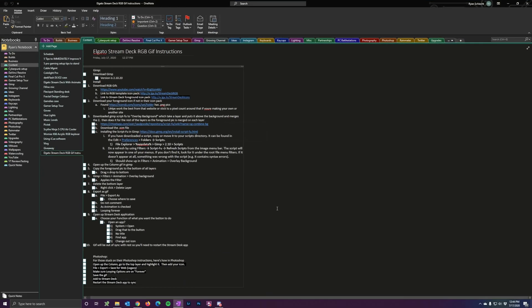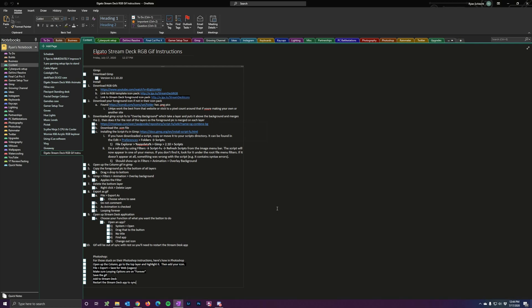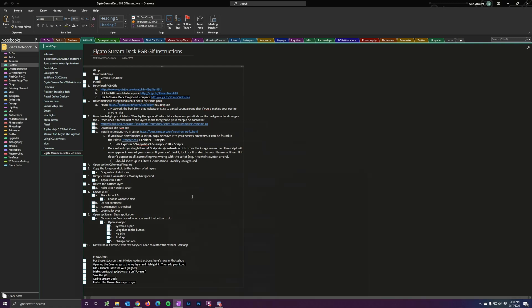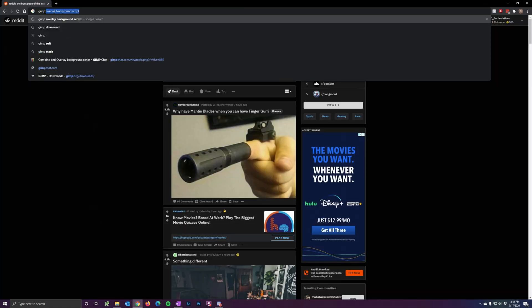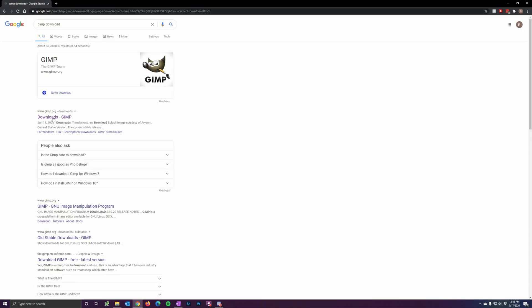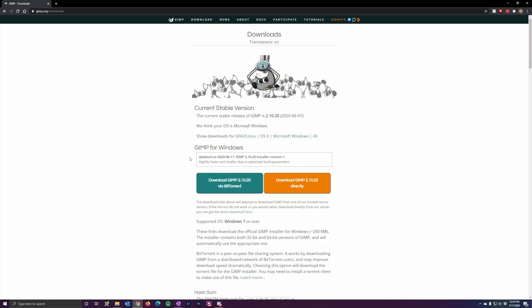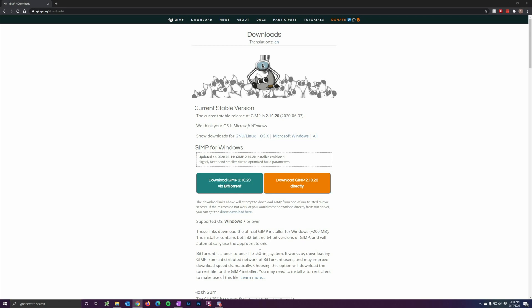I've written down some instructions on exactly what you need to do. We're going to use GIMP because in Elgato's YouTube video they chose Photoshop, but when I created my icons I didn't have the money for Photoshop. So we're going to use a free photo editing software called GIMP. First, download the software — just go to the GIMP website and download it. I already downloaded and installed it, so just run through the defaults.